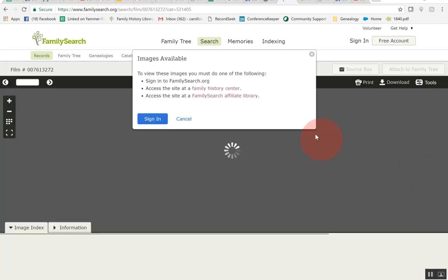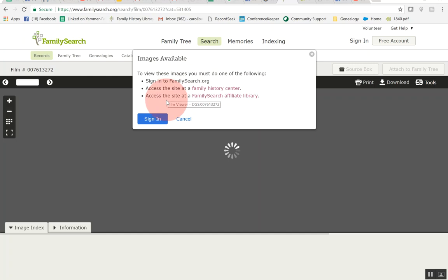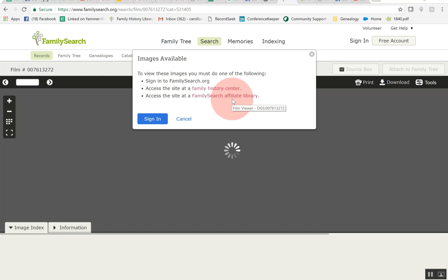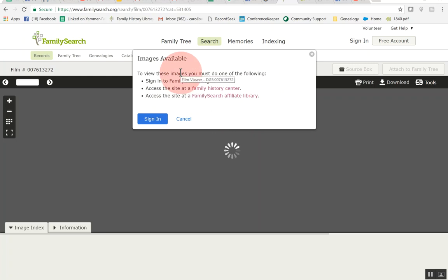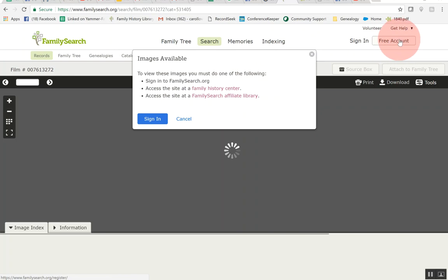So what this says: to view the image you must do one of the following: sign into FamilySearch, access the site at a Family History Center, or access the site at a FamilySearch affiliate library. So you can click on these and look at those but I'm going to go ahead. This is where you may want to go ahead and get a free account right up here so if you get to this point and you're so excited to find something but you don't have an account just please do free account and you'll get one.